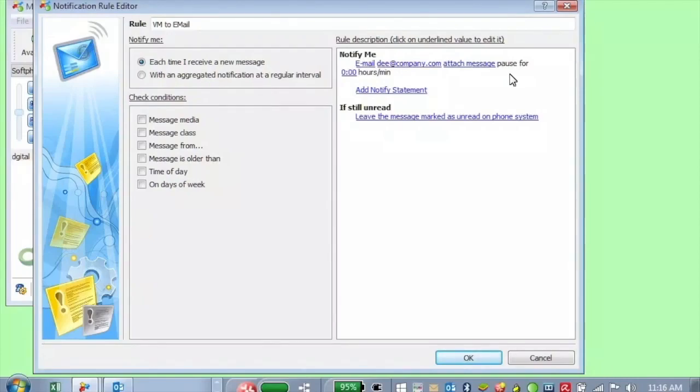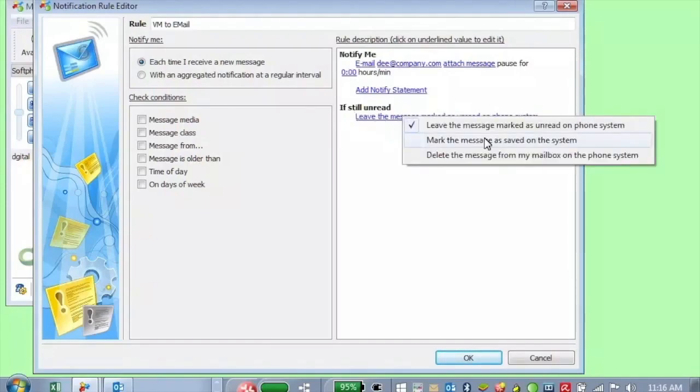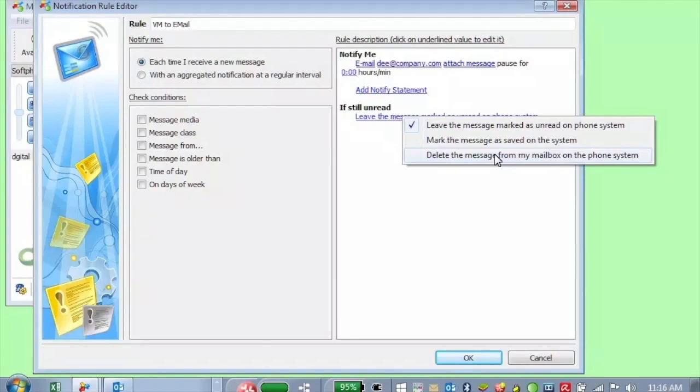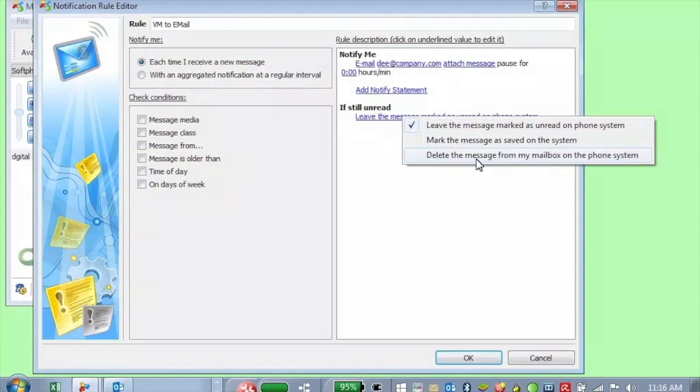And then you can either leave the message marked as unread on the phone system. Or you can mark the message as saved or read on the phone system. Or you can even delete the message from the mailbox on the phone system. So this gives you flexibility. Now that you're going to send this to email, what do you want to do with the indications in the phone system?